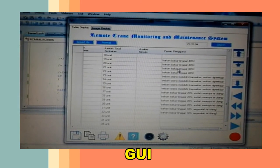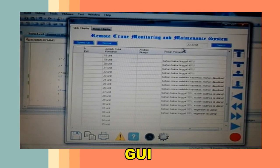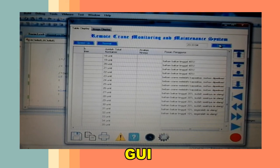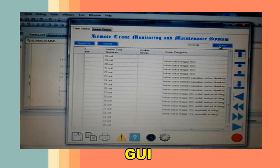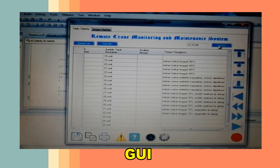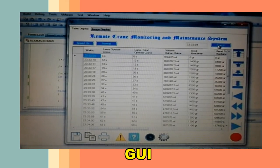Pesan pengguna berisi informasi terkait perawatan kran. Tombol search menampilkan data sesuai kata kunci.